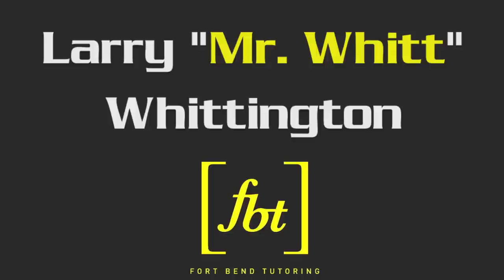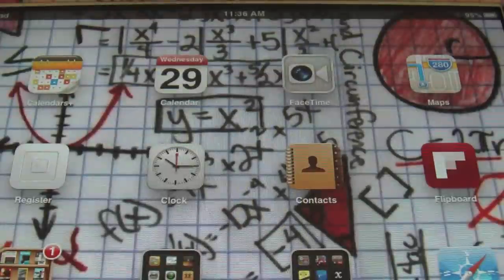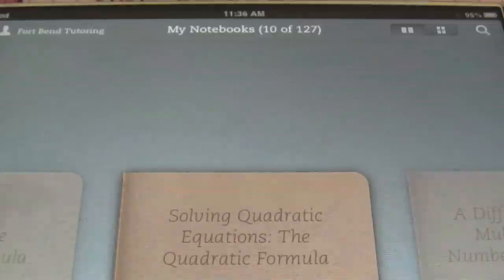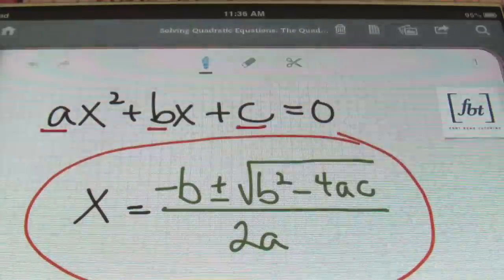We're going to introduce you today to Fort Bend Tutoring. Personalized math tutoring is the solution. Ladies and gentlemen, this is Mr. Witt with Fort Bend Tutoring, and today's tutorial is going to be about solving quadratic equations using the quadratic formula.